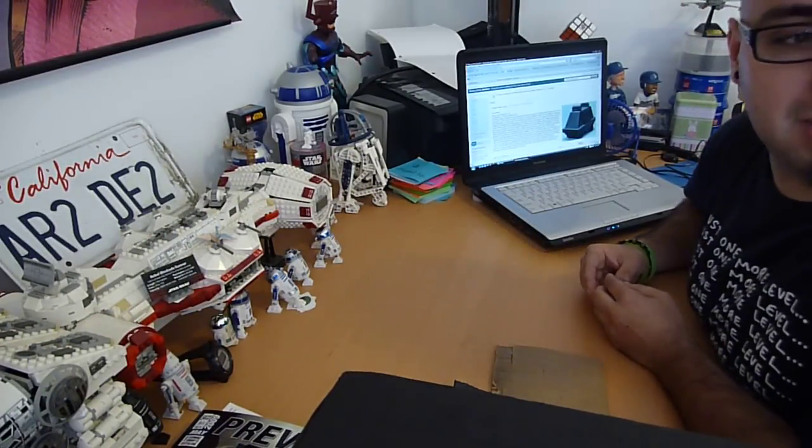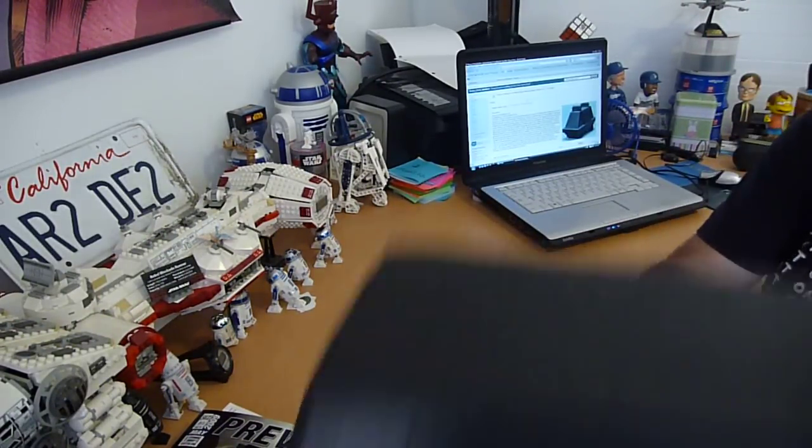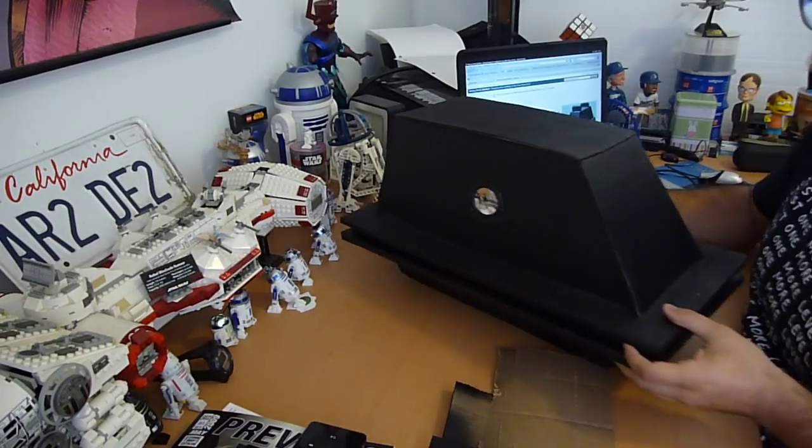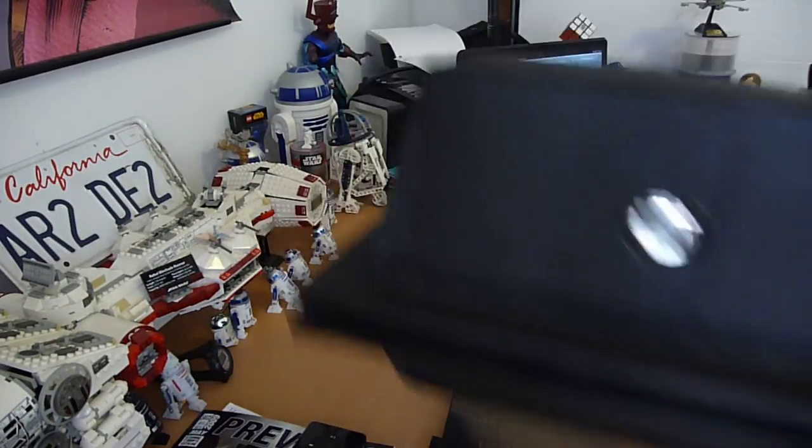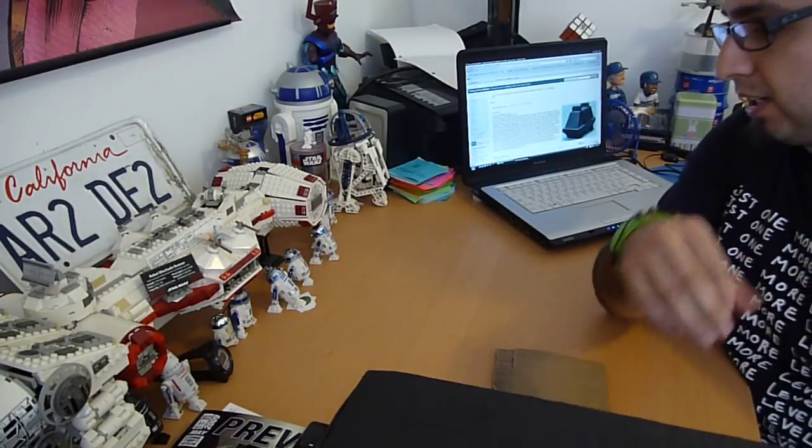So I'm actually not going to show you how to make a mouse droid, just because it's way too time-consuming and I don't feel like doing it.